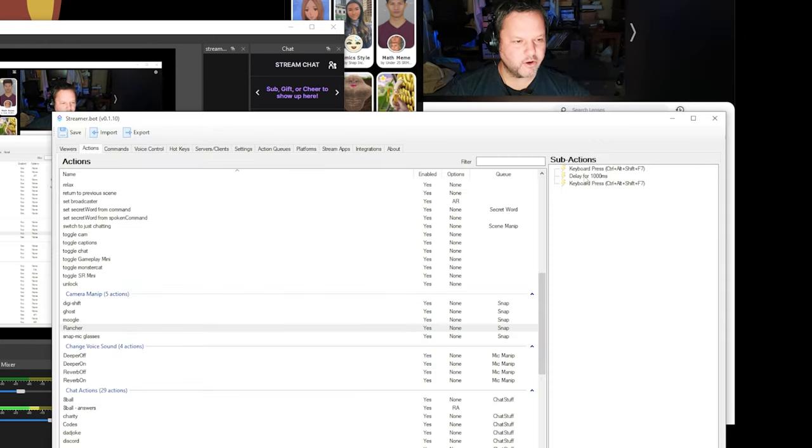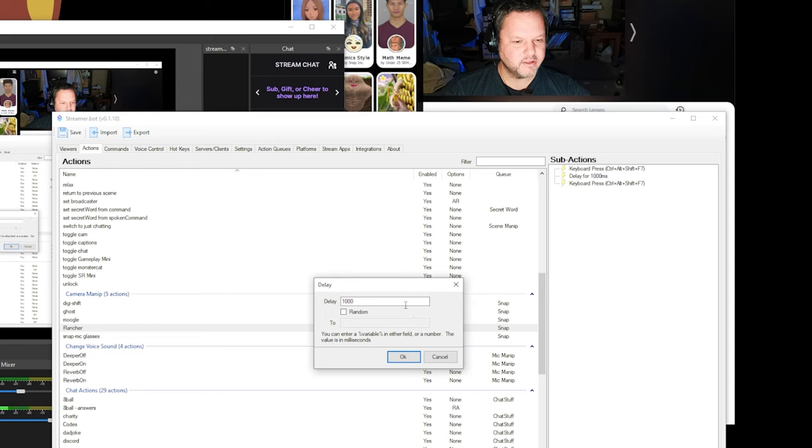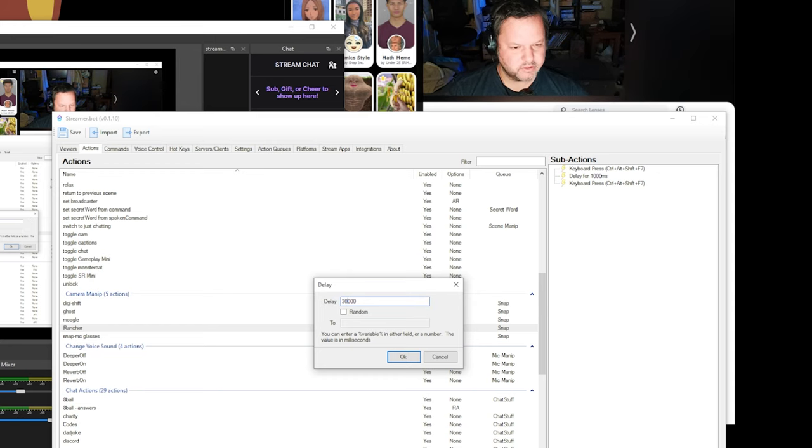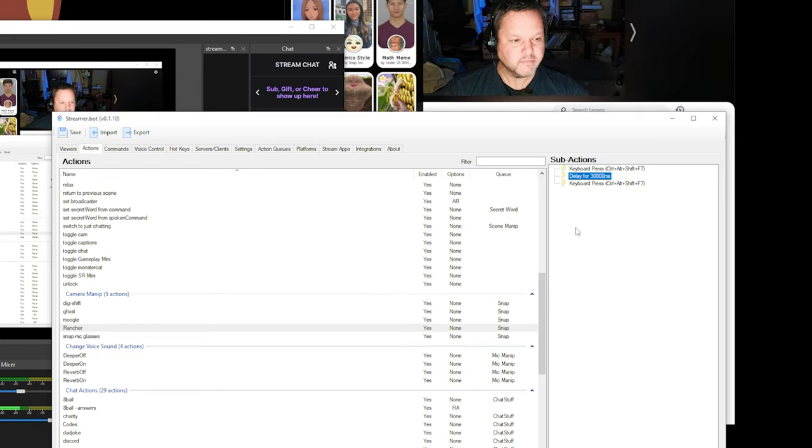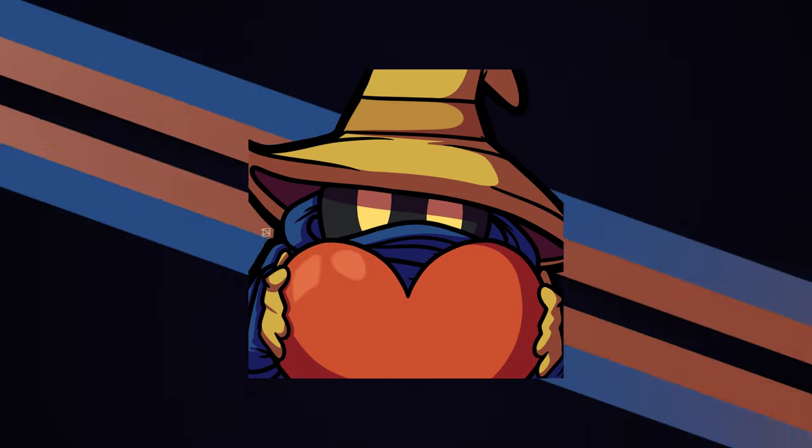I want to go back in and set the delay to 30 seconds instead of 1. And there we have it.